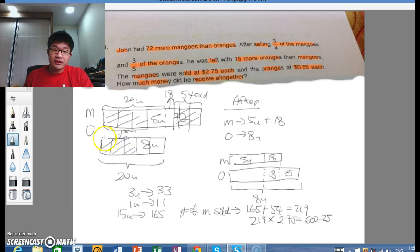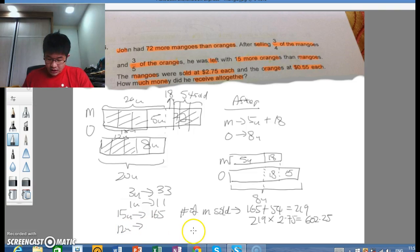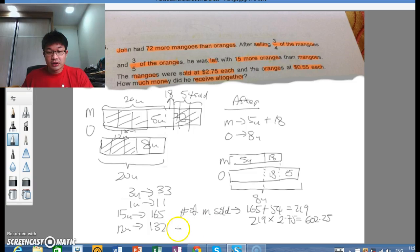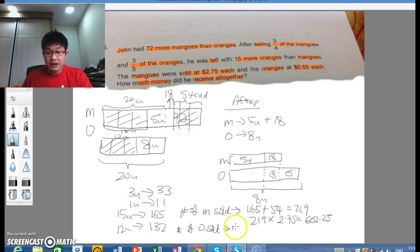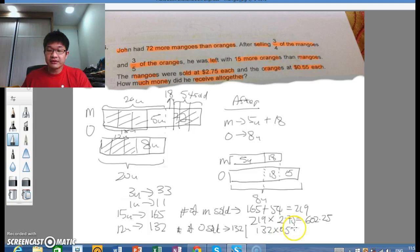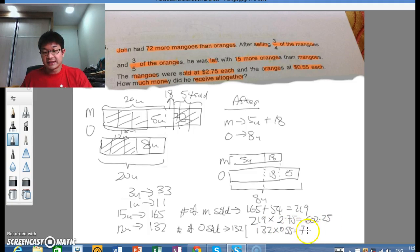Similarly for oranges: 12 units were sold. 12 units equals 132 oranges sold. The takings from oranges would be 132 multiplied by $0.55, giving $72.60.